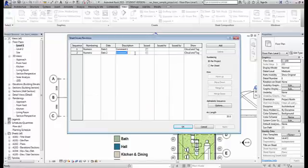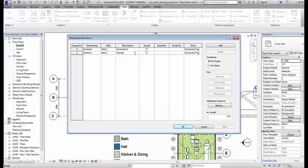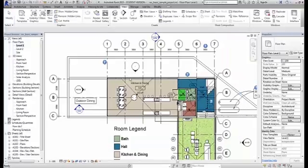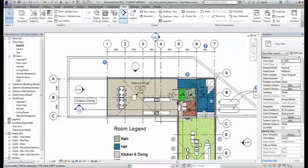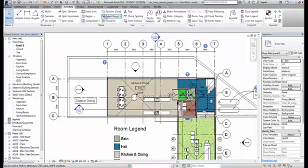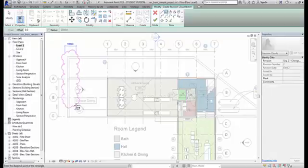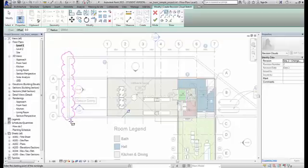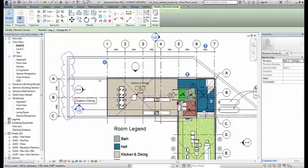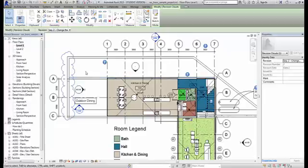Let me give a comment for the second revision. Say change the wall type into a cavity. Revision cloud. Just marking up. Add a tag to it.